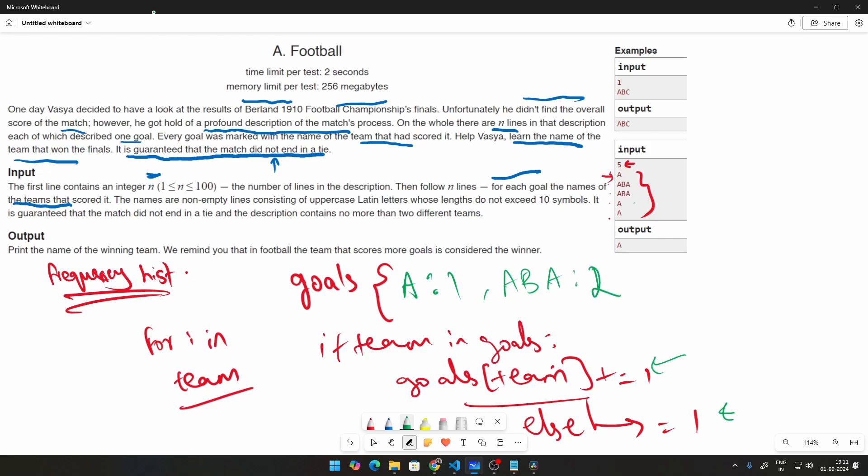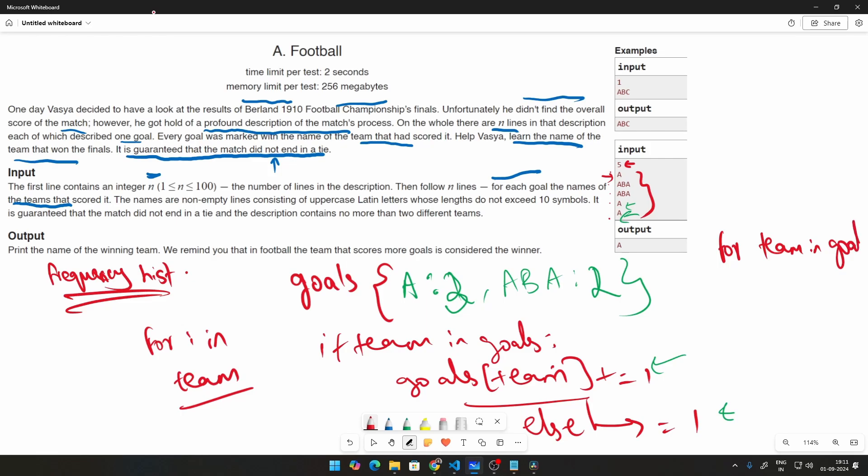Then A will come again. So that will plus equal to 1. A is equal to 2. And this final case A will be 3. Once this is done, once we have this particular distribution, how are we going to calculate which team has the higher goals? We will just do for team in goals. This will give us a list of all the keys, which is the teams here. So what we will do,